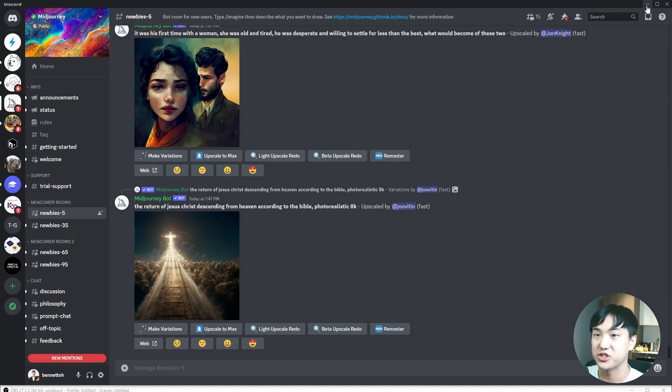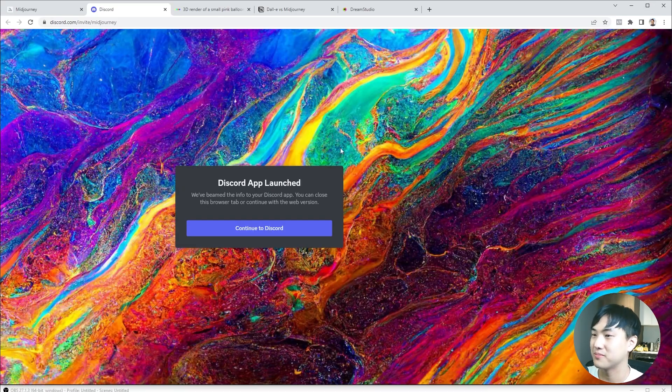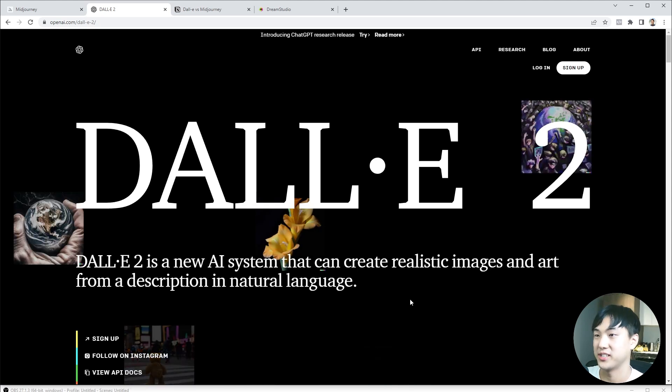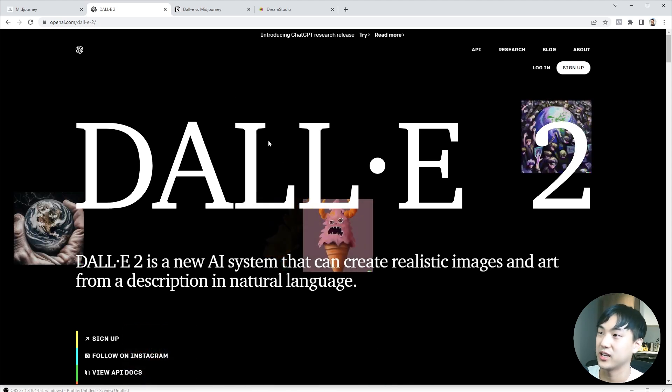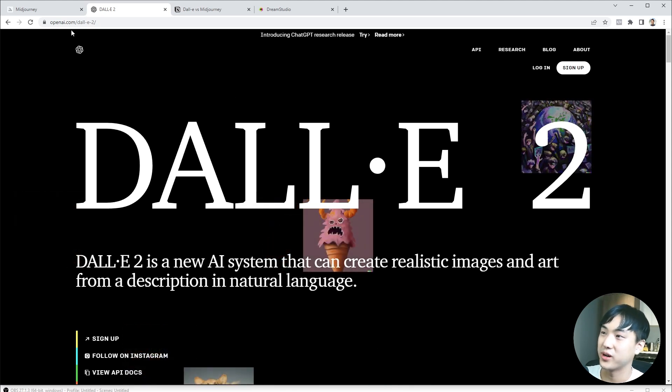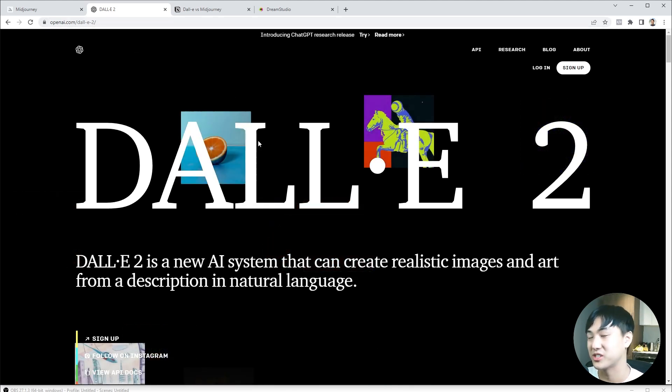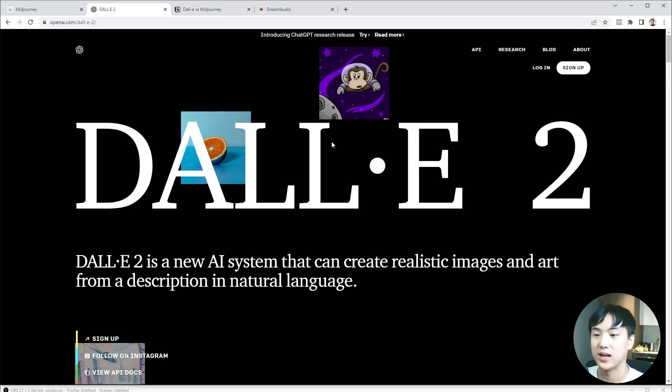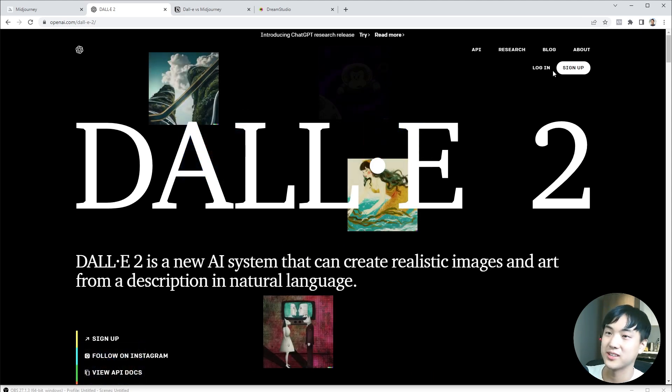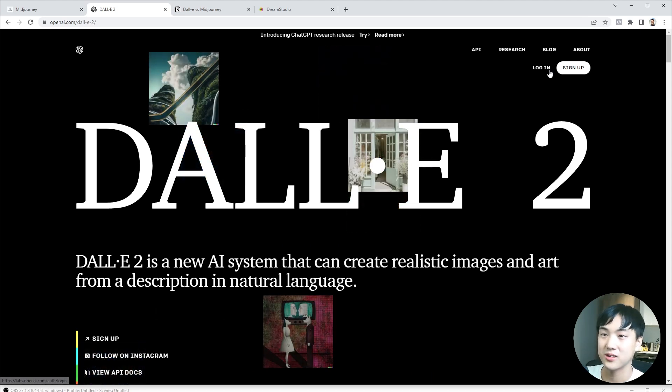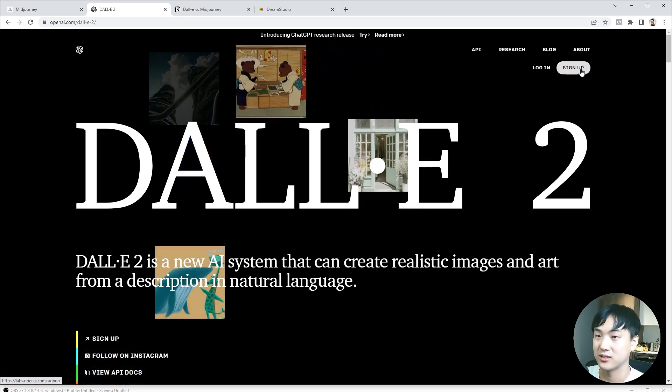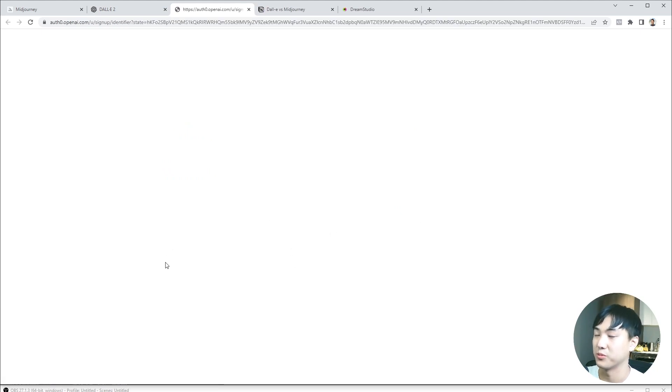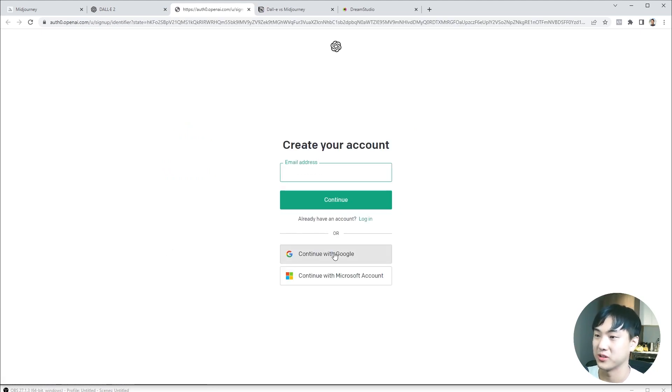Now let's check out DALL-E. DALL-E is another text to image based visualization tool. You can use it by going to openai.com/dalle2. I'll have the link in the description. Simply sign up using any of these account options. I'm going to use Google account.